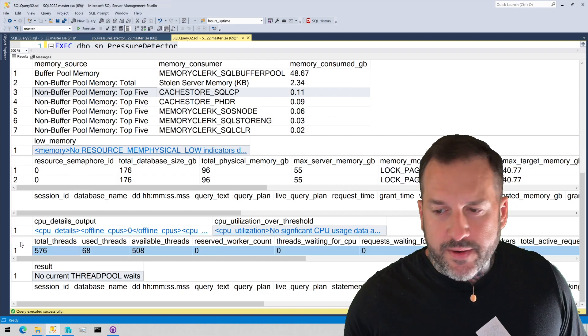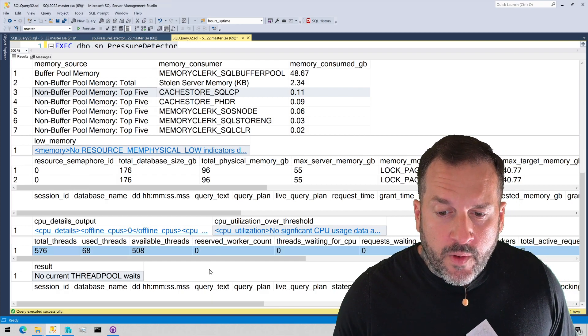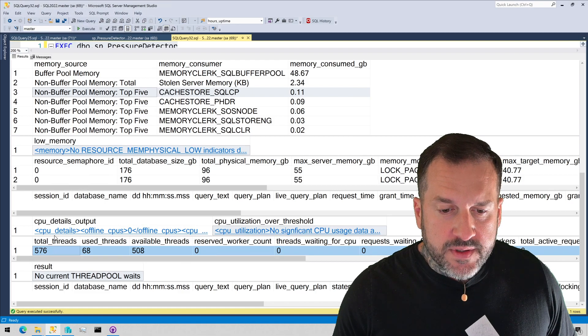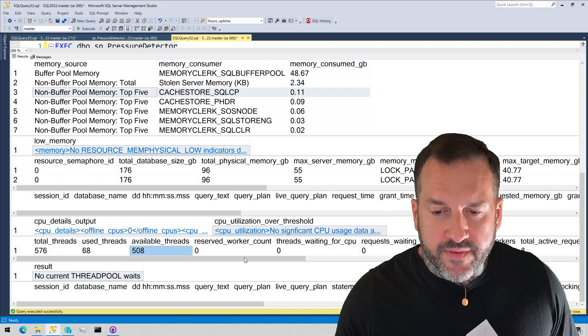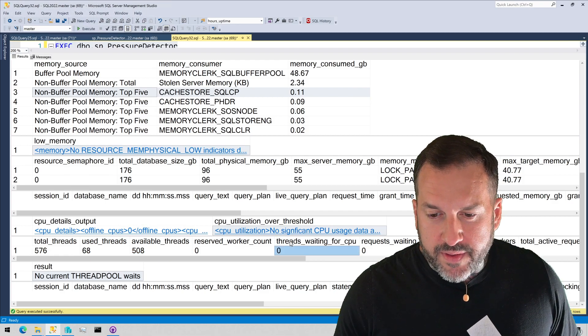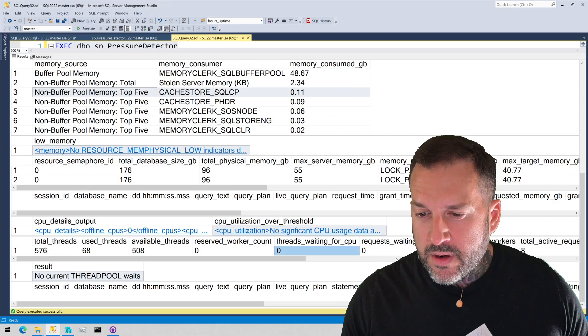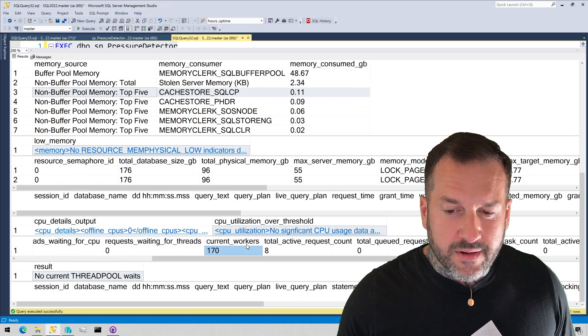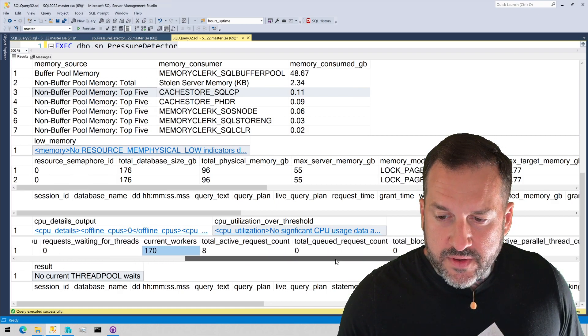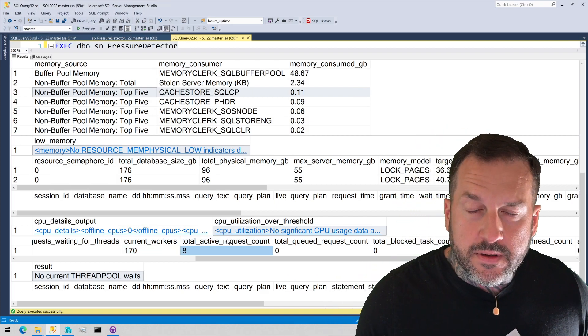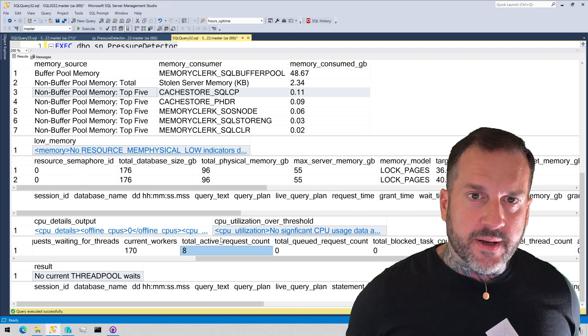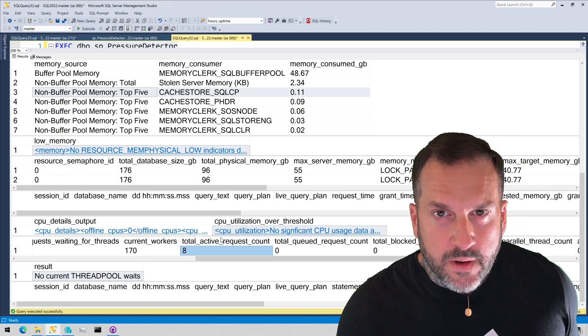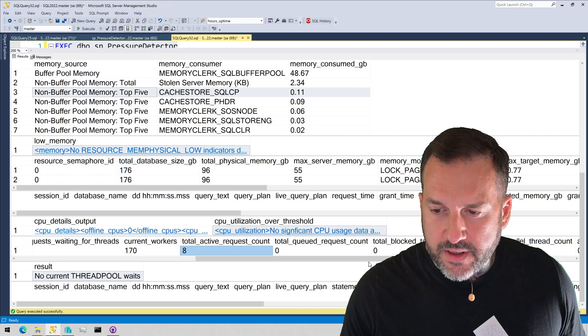Down here is general state information about your CPUs. How many total threads you have? How many are currently used? How many you have available? How many threads are, I think, waiting for CPU is an important one. How many requests are waiting for threads is a good one to look at. How many workers are currently active? The total active request count. It's another good one to keep an eye on. See these numbers all jumping up together. We can be reasonably sure that our server is getting pretty well hammered on CPU.